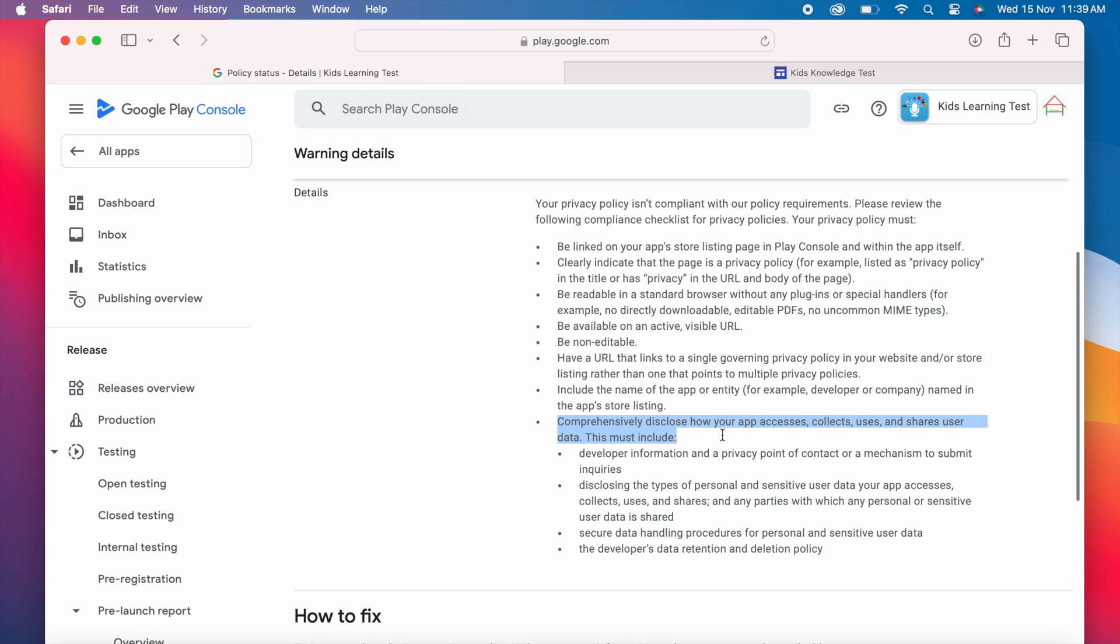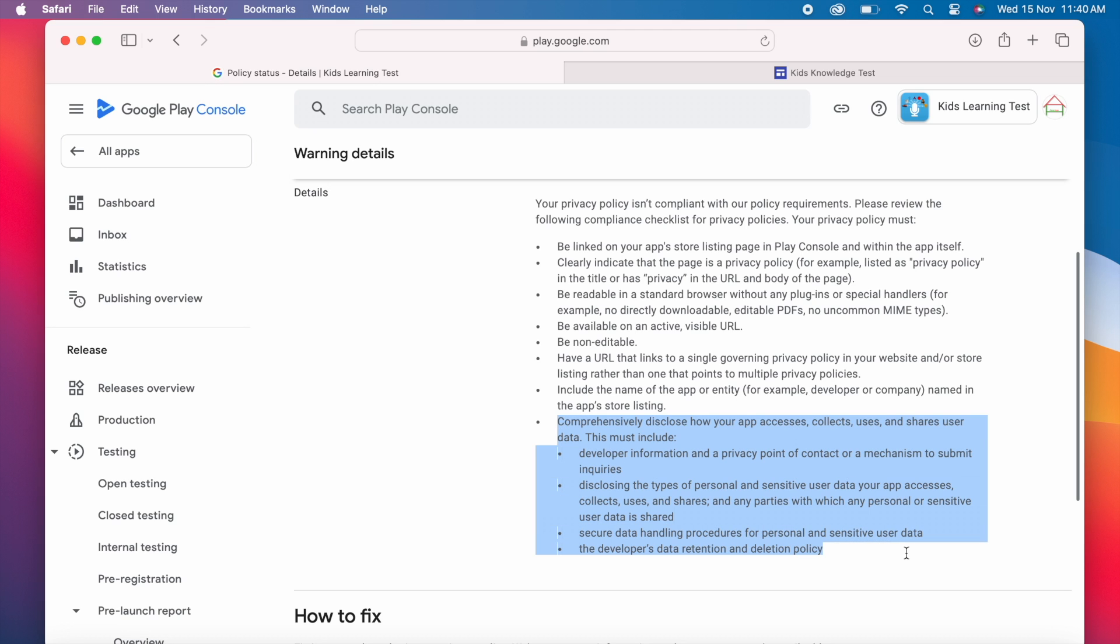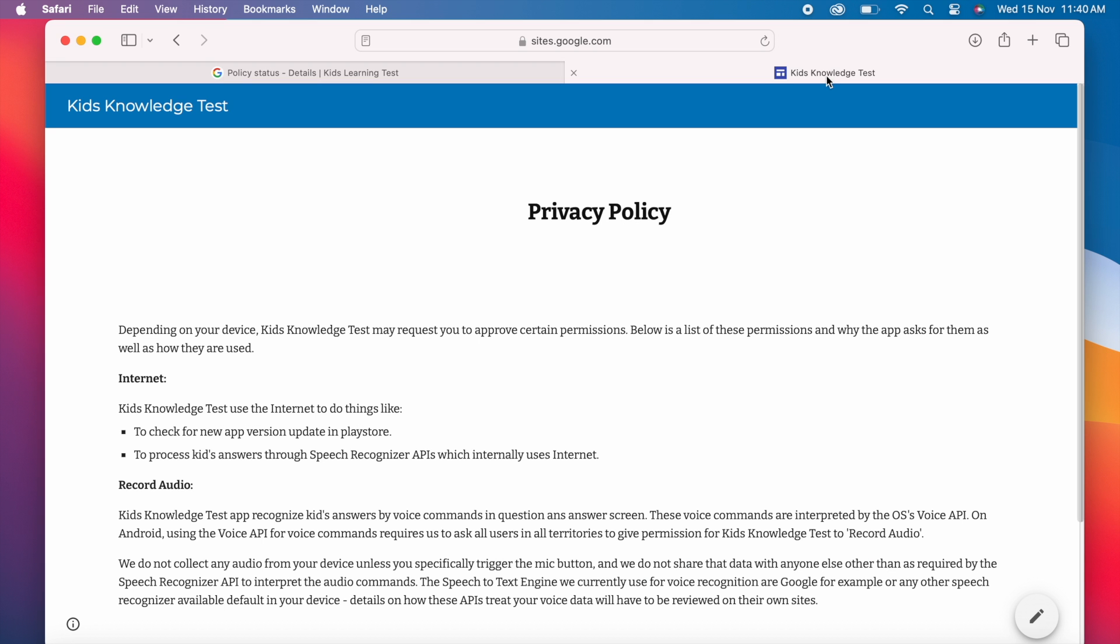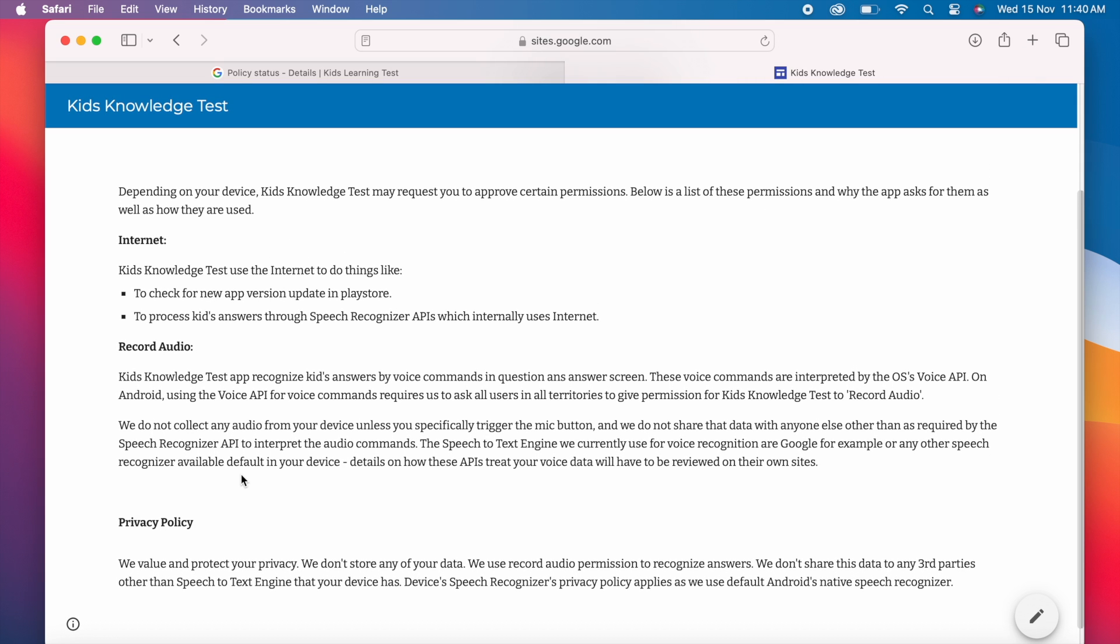The last point is comprehensively disclose how your app access, collects, uses and shares user data. This is nothing but the app's data safety section. Whether the app is asking for any personal and sensitive user data and sharing it with any third parties or how the app securing the data etc. So this point has to be addressed clearly in the privacy policy which is missing in this page. As I said earlier I have created this page long back and later I ignored and not updated. So this page is missing some important points which is leading to policy violations.